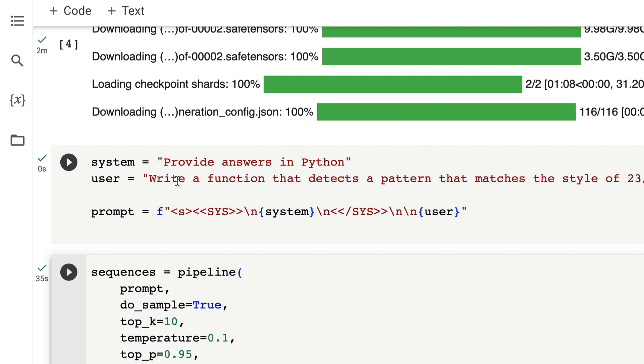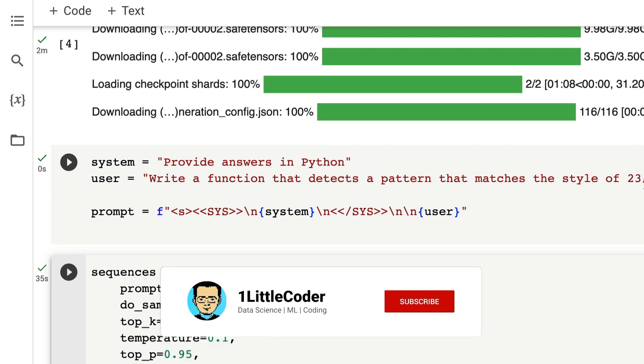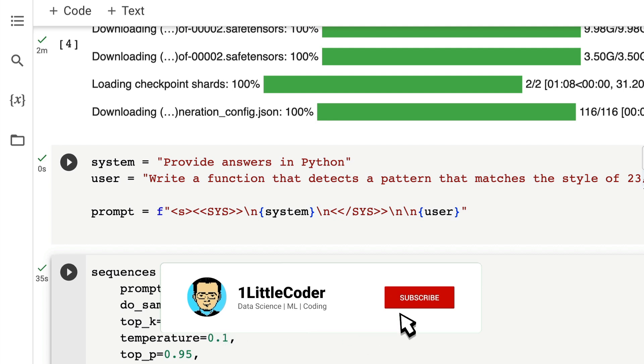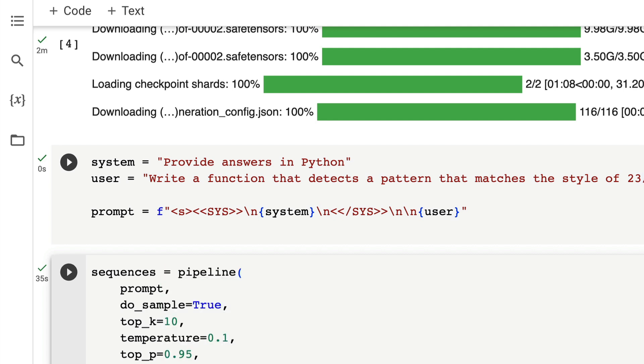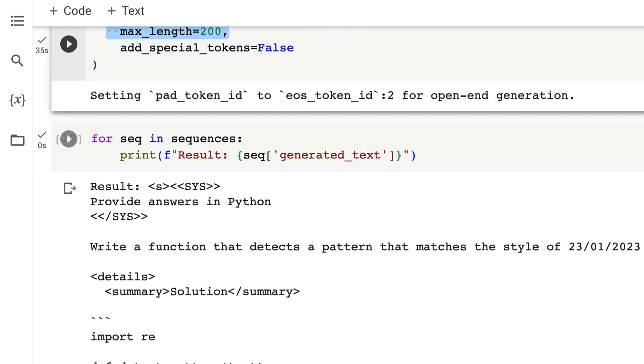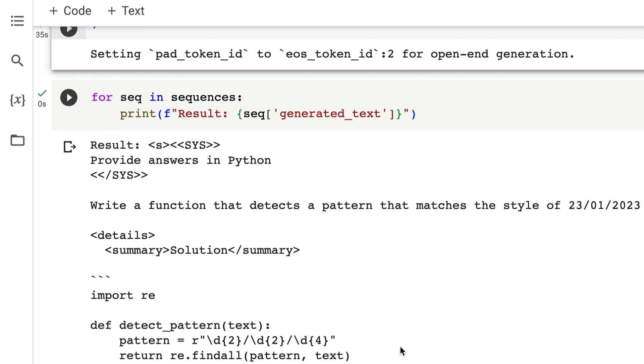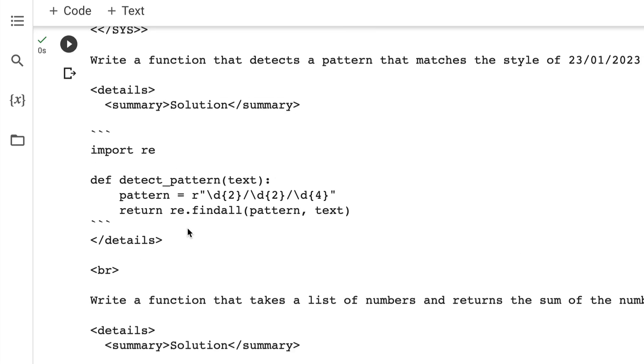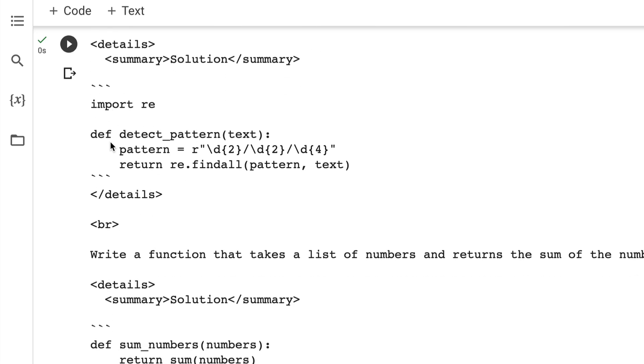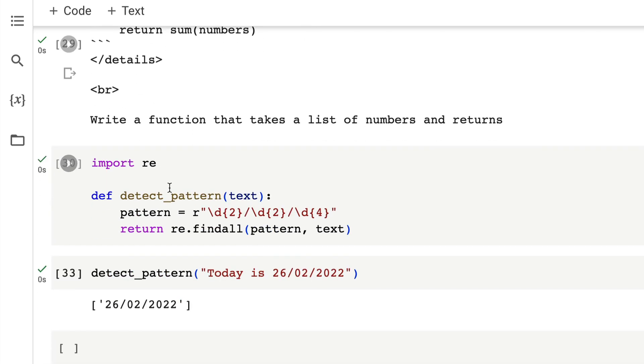Let me show the question that I've asked and also show the output, and then we are going to try this ourselves. The first question that I've asked is provide answers in Python - that is a system prompt - and the user message is write a function that detects a pattern that matches the style of 23/01/2023 from the given text. So what I'm expecting the model to do is I'm expecting the model to create a regex, not necessarily hard code the date, but something that looks like this. The code is quite fine. I mean it generates a lot more than that but the code is working quite fine.